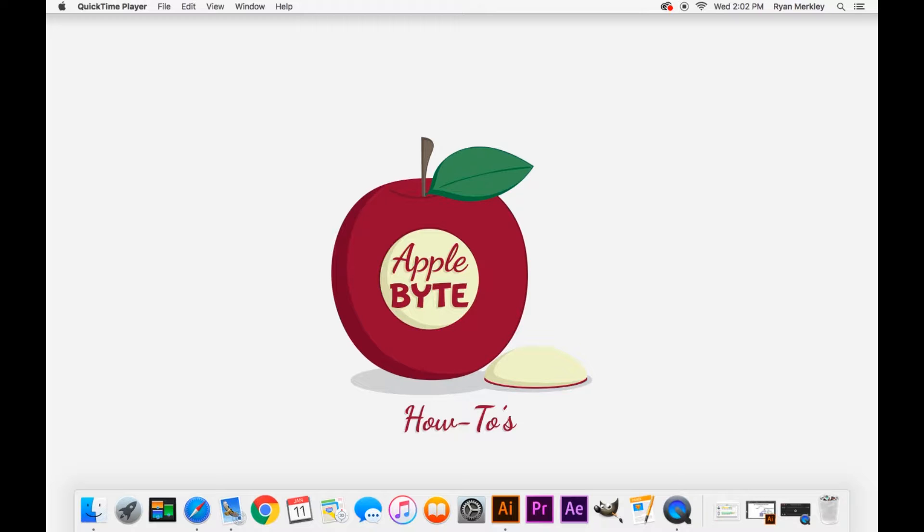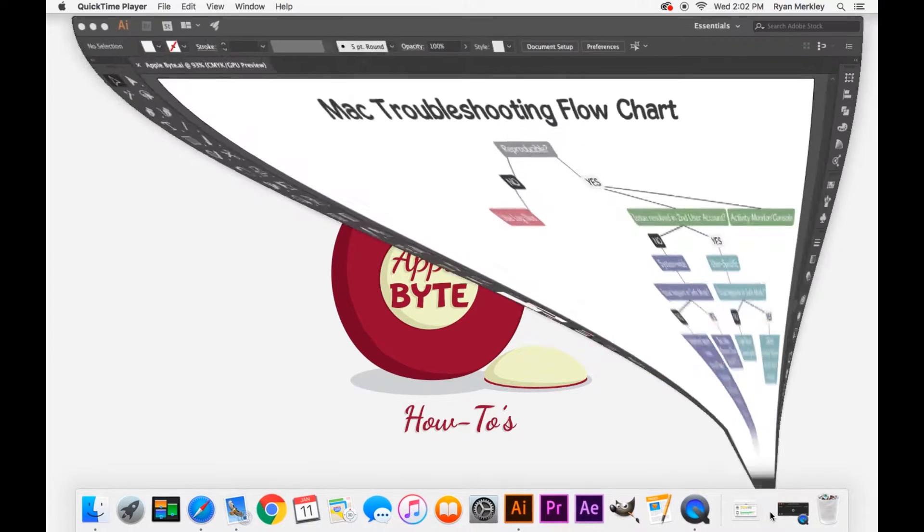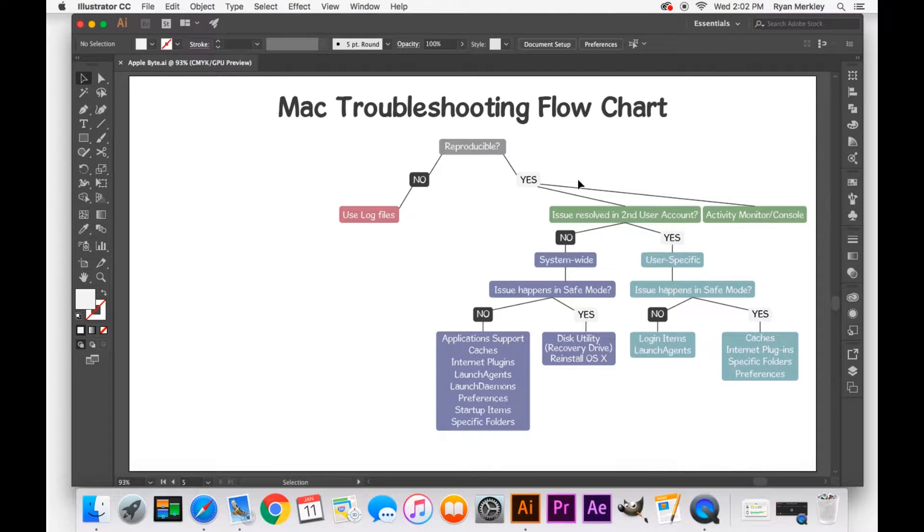And so with this kind of troubleshooting method, I start at the top and get more specific as I go to find the specific area in which I should be looking to find the culprit of what's causing the problem on my computer. And so I've prepared a little flow chart here to diagram my process.